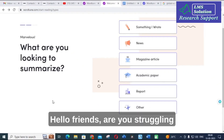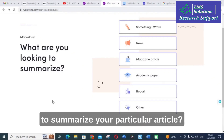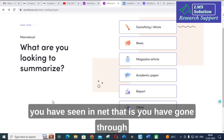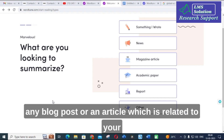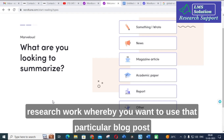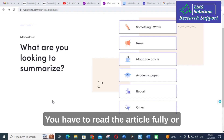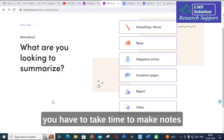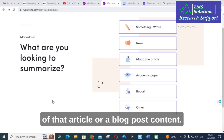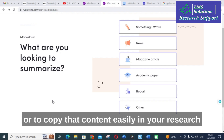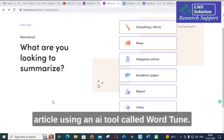Hello friends, are you struggling to summarize or rewrite a particular article? If you've come across a blog post or article related to your research work, you may need to read it fully or take notes. Here comes a best solution to copy that content easily into your research article using an AI tool called Wordtune.